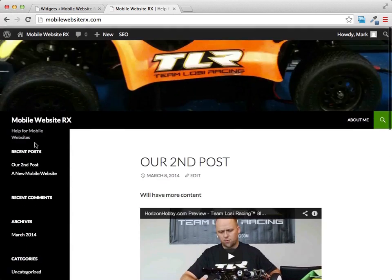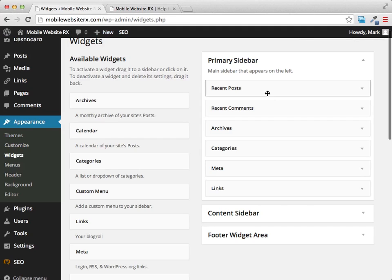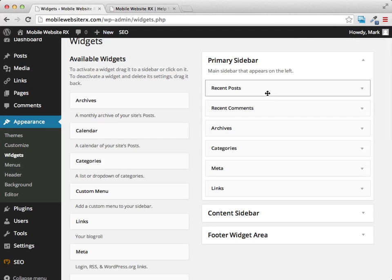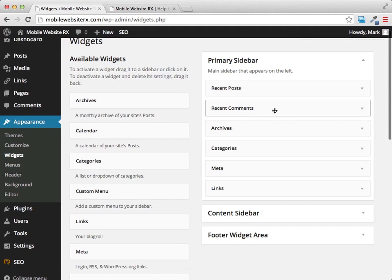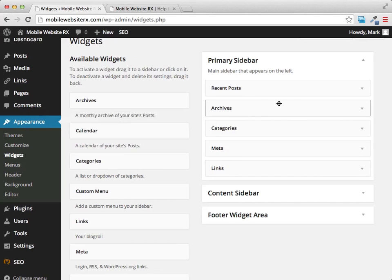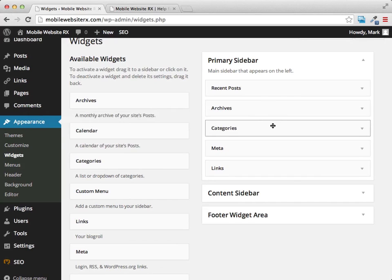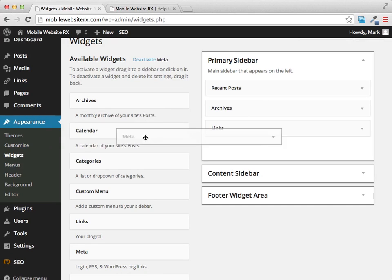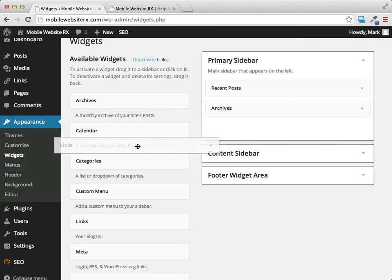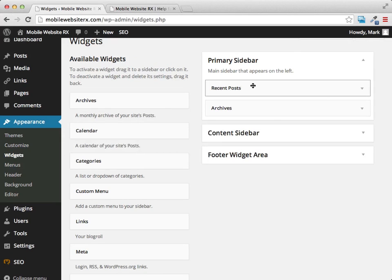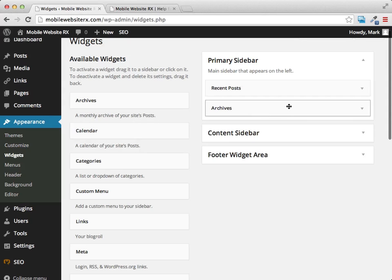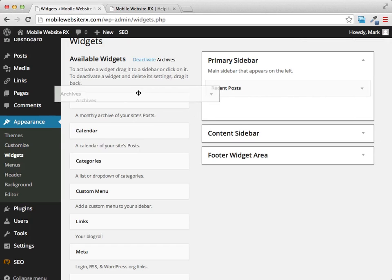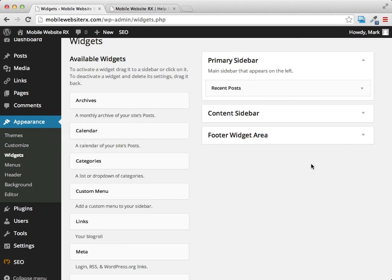Let me make a quick change to show you what it looks like. All these widgets on the left can make your website a little cluttered. I don't want comments, categories, the meta section, or the links, so I'm removing those — now we just have recent posts and archives, and I'll slide archives out too.